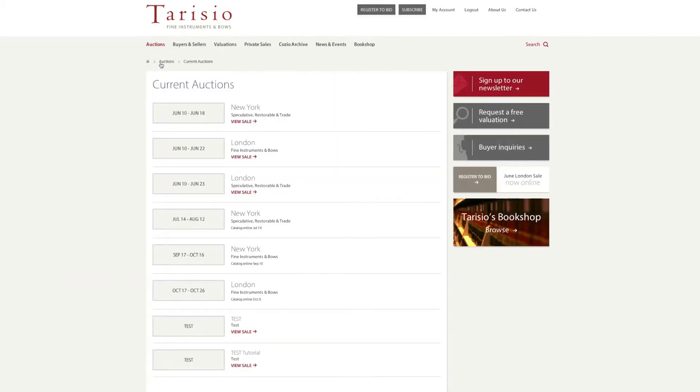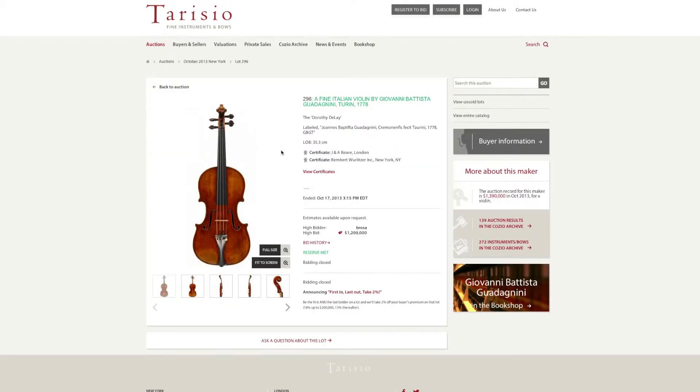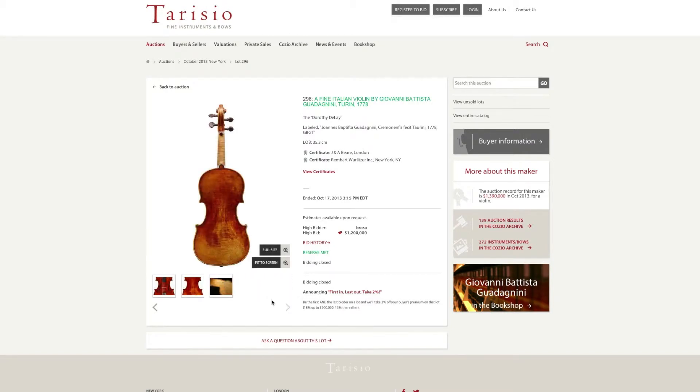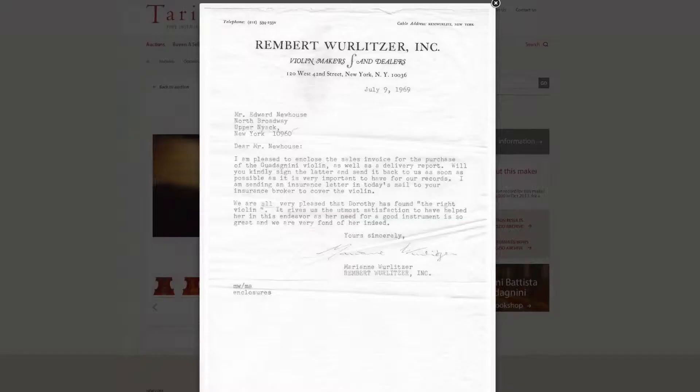Viewing the sales and placing a bid on the new website is simple and intuitive. For each lot, you are able to view photos and request a condition report. You may also ask specific information and view any additional documents or certificates that may accompany the lot.